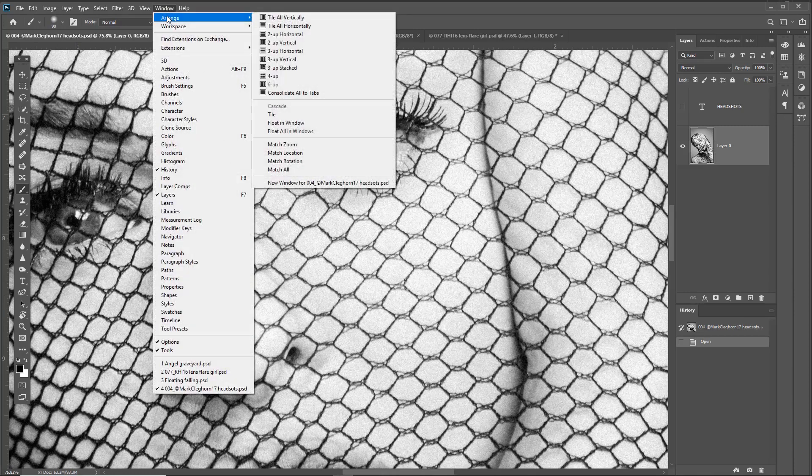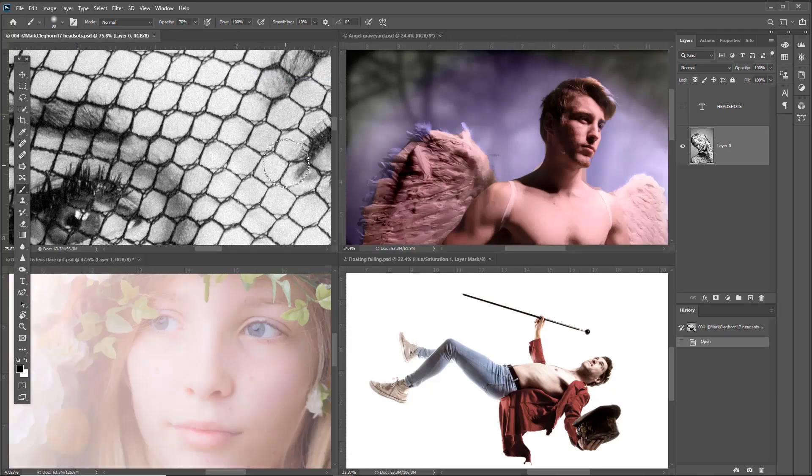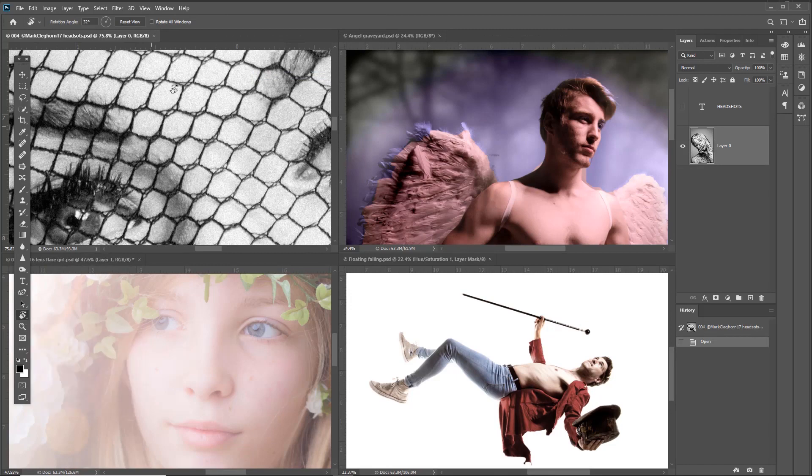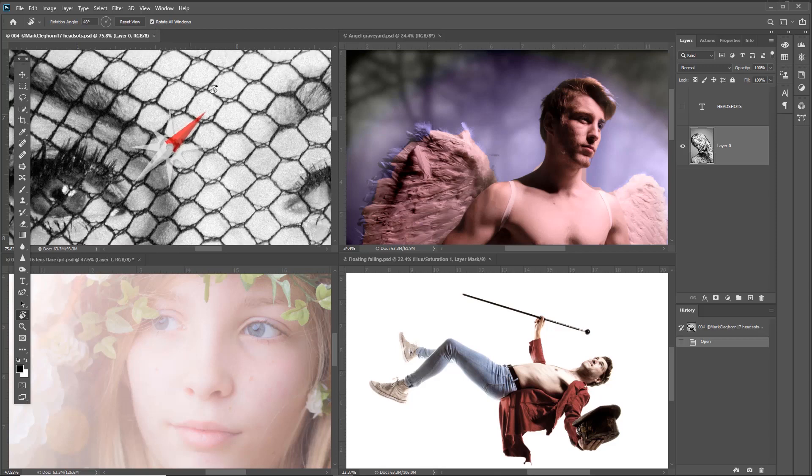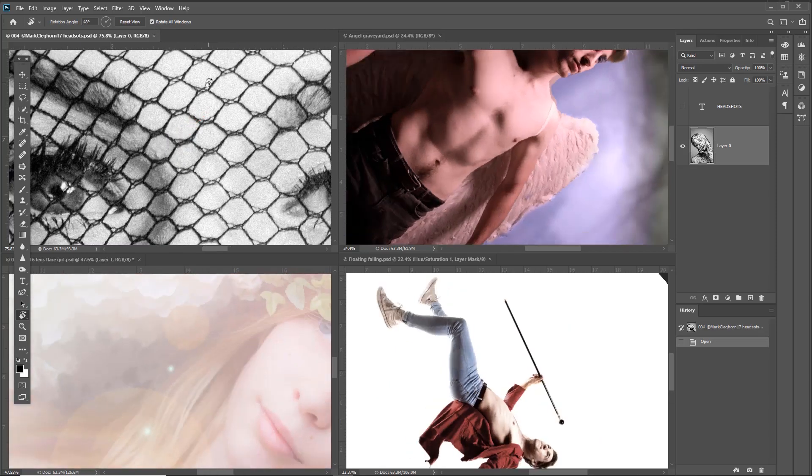Another feature is working with multiple windows at the same time. If you select the Rotate Tool and click on Rotate All Windows, as you rotate one image it rotates all the other images as well.